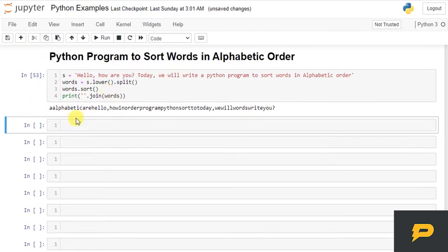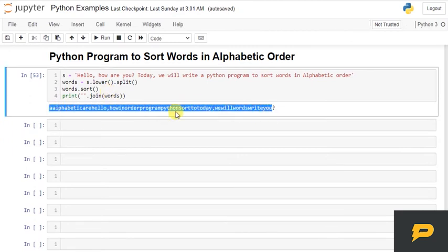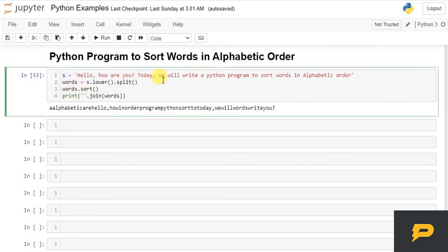So, this will join on this thing. Oh! The reason I've got all these together, like, there's no space, because I've not given any space here. So, if you give space over here, it will just separate words with this space.